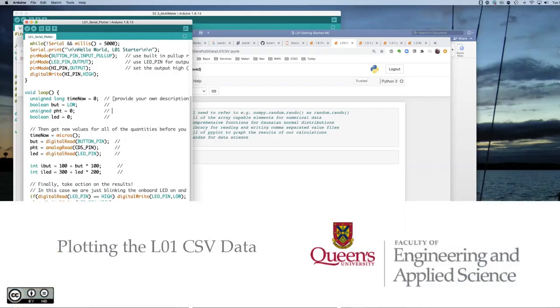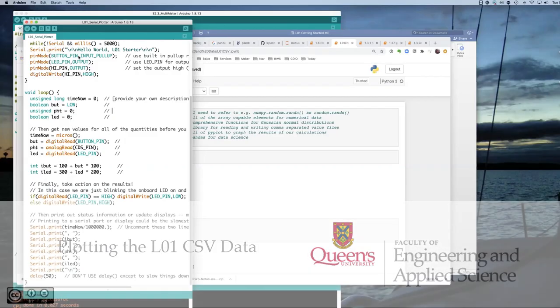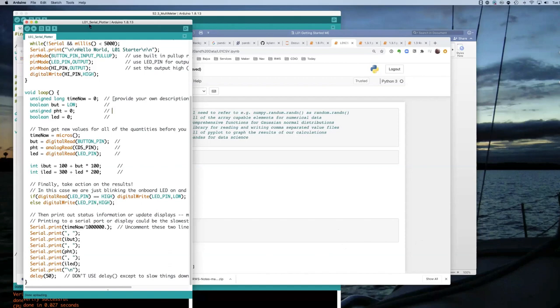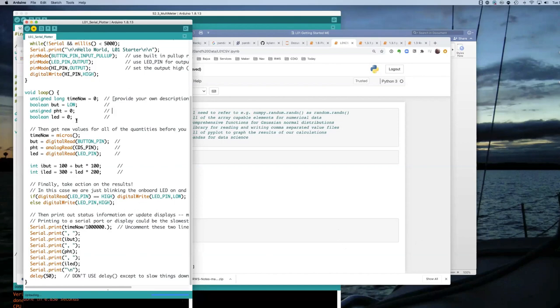Let's plot the lab one data now. So if we're running the serial plotter application, we can download it to our itsy bitsy and it will eventually start displaying some data.